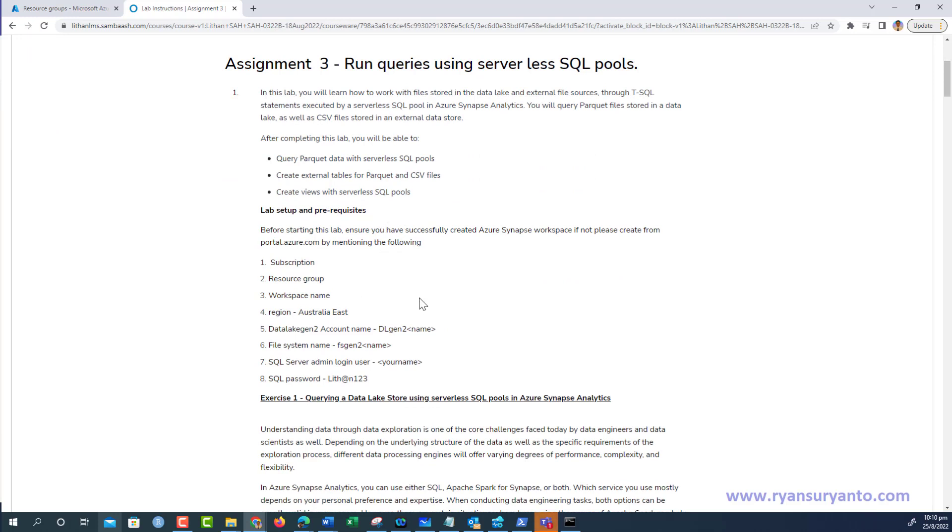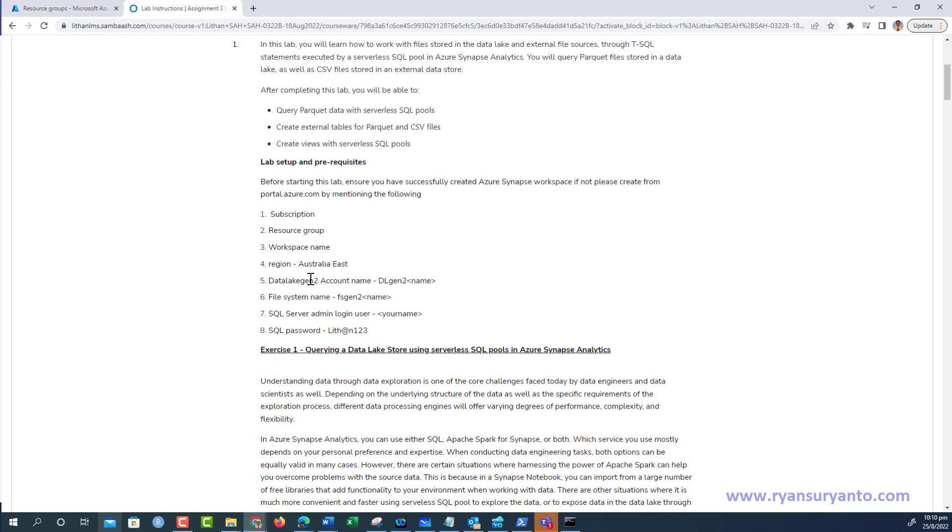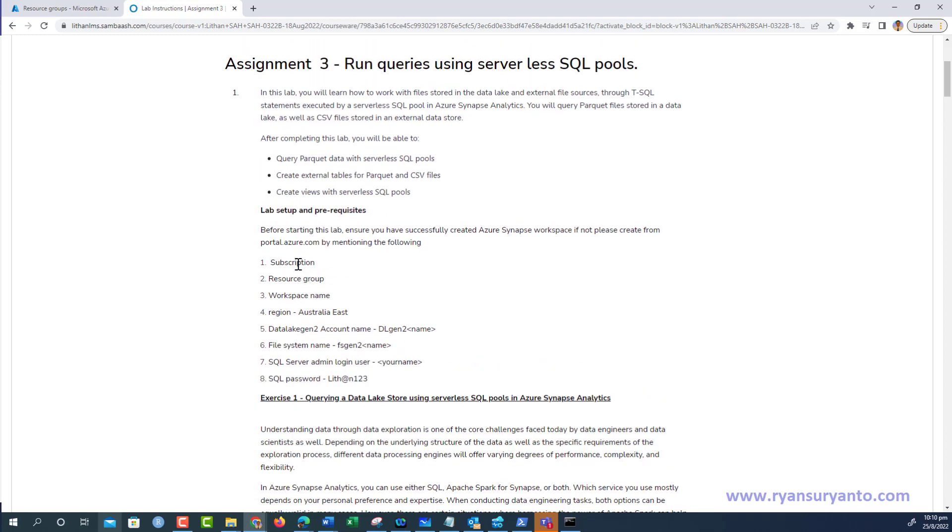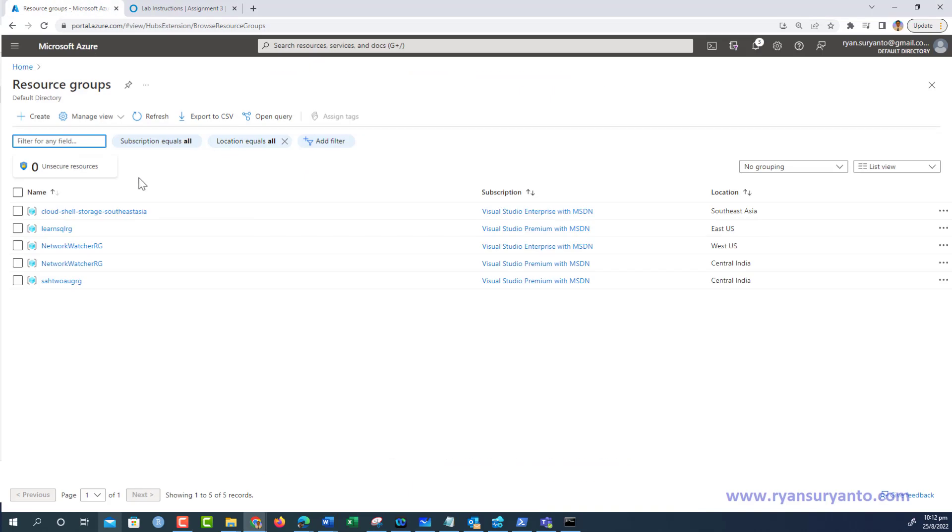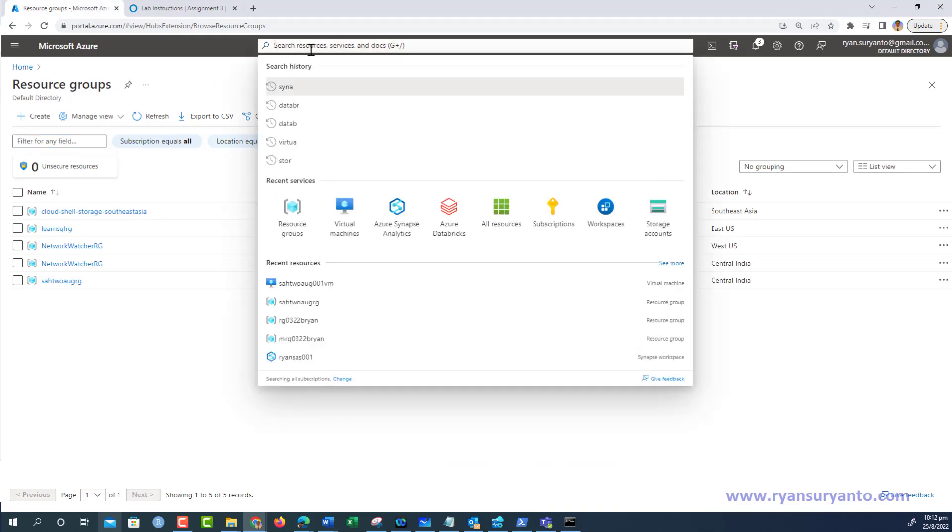I'll start with Part 0, the initial setup. We're going to create Azure Synapse Analytics following these instructions. I've opened my Azure portal and I'm going to create a new Synapse Analytics.